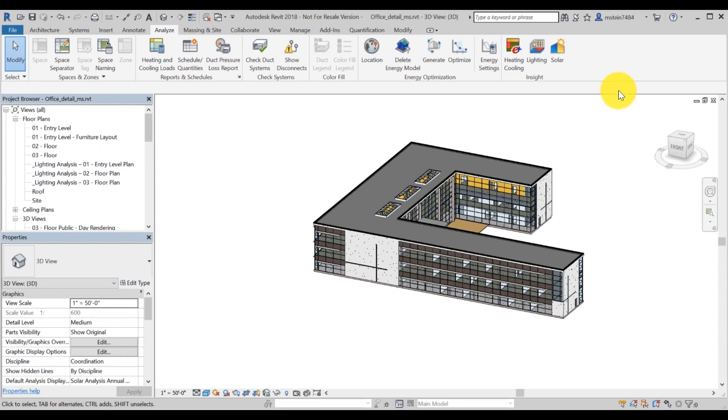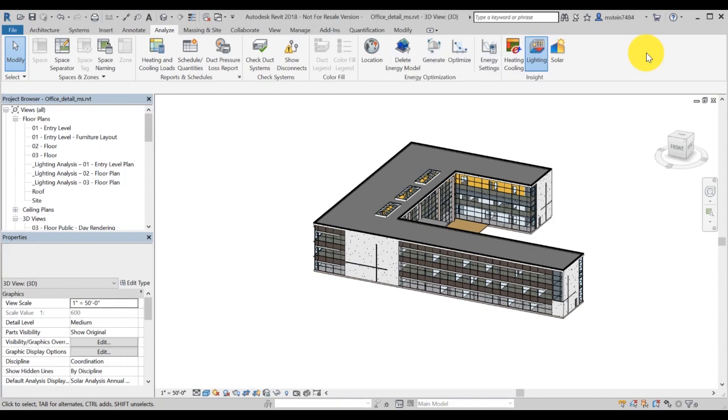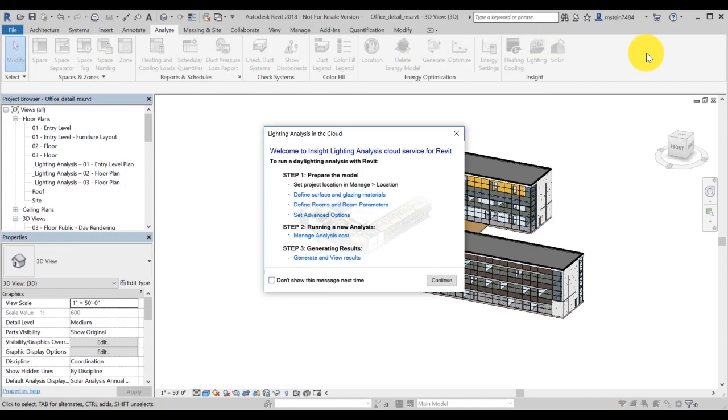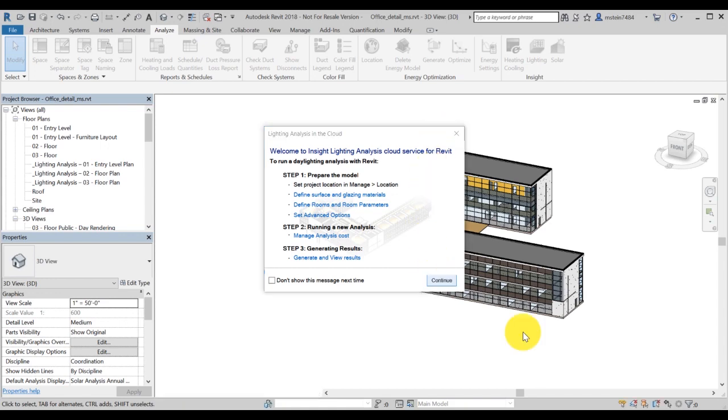Click on the lighting icon. It opens a pop-up window with best practices for a lightning analysis workflow. It is recommended, but not necessary, that you review these links to ensure the best results. Click on continue.